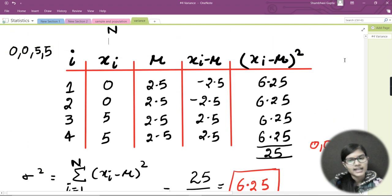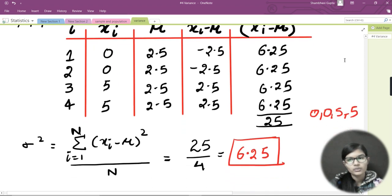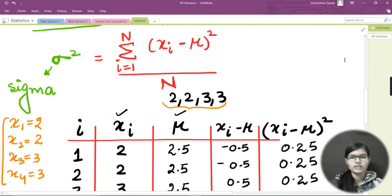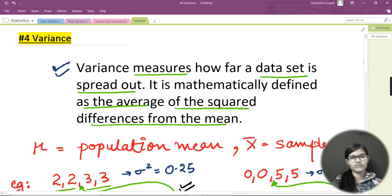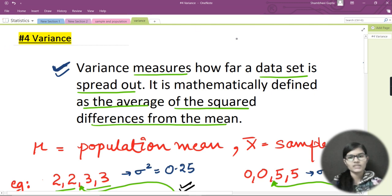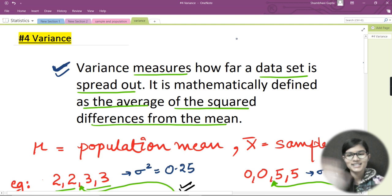I hope I made it clear what variance is and how we find it using tabular method with the formula for both population examples. That's all for this video — thank you and bye bye!